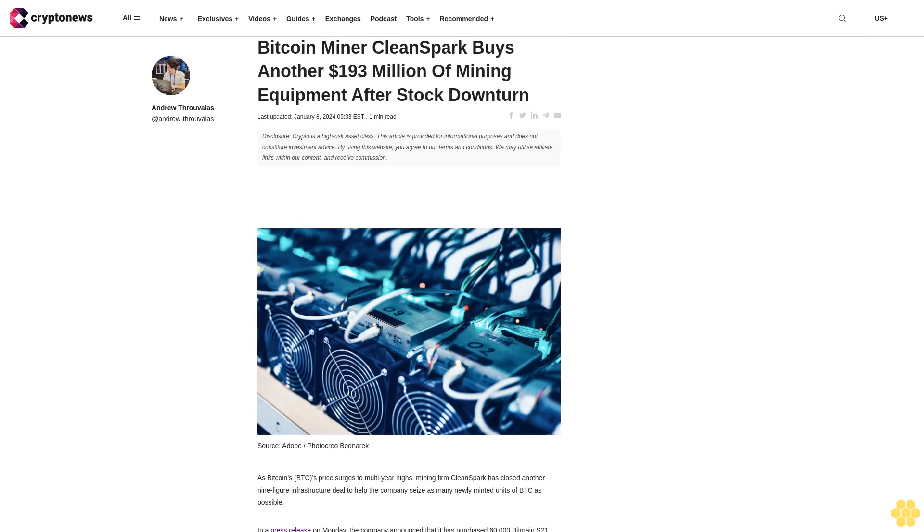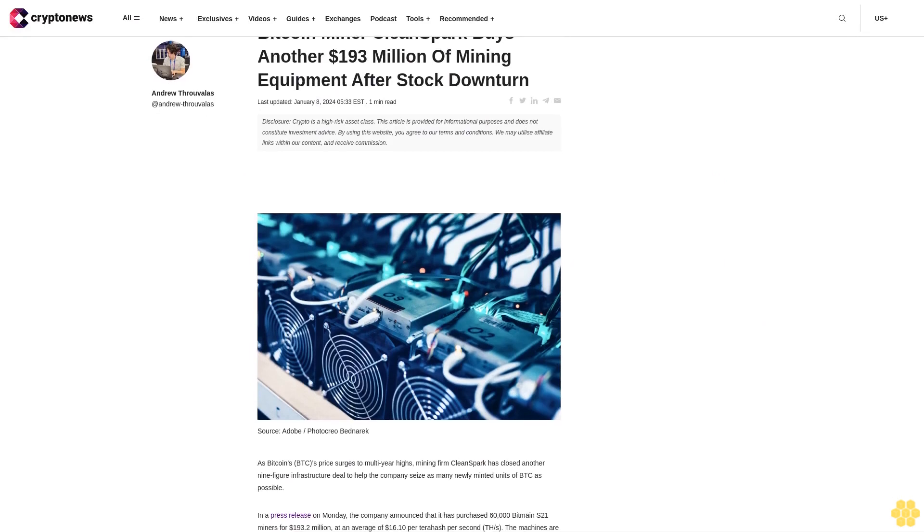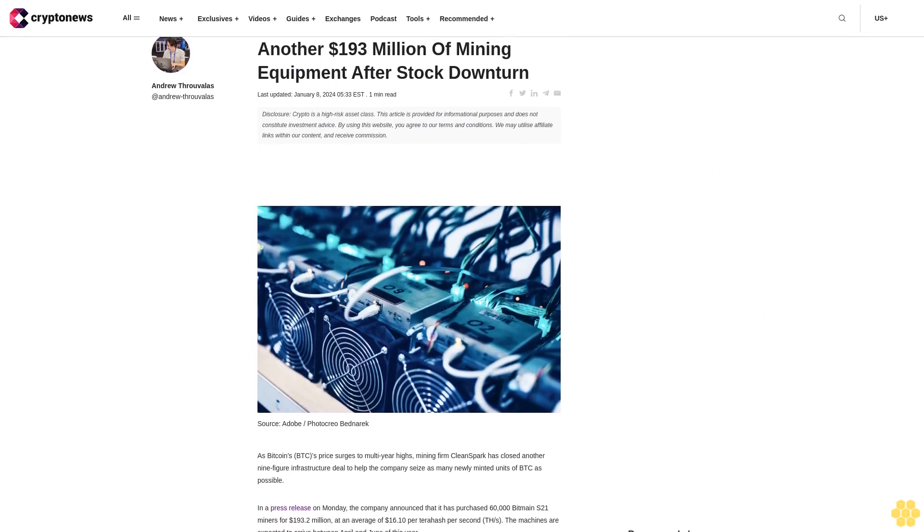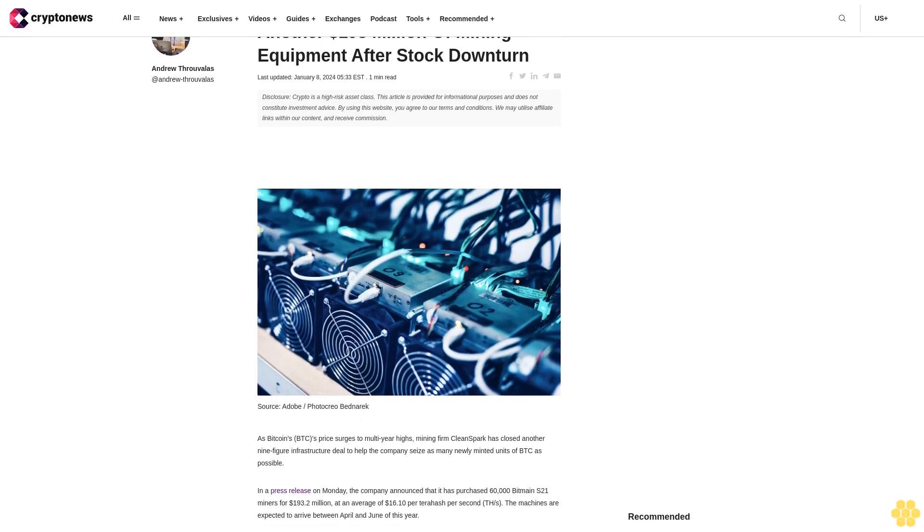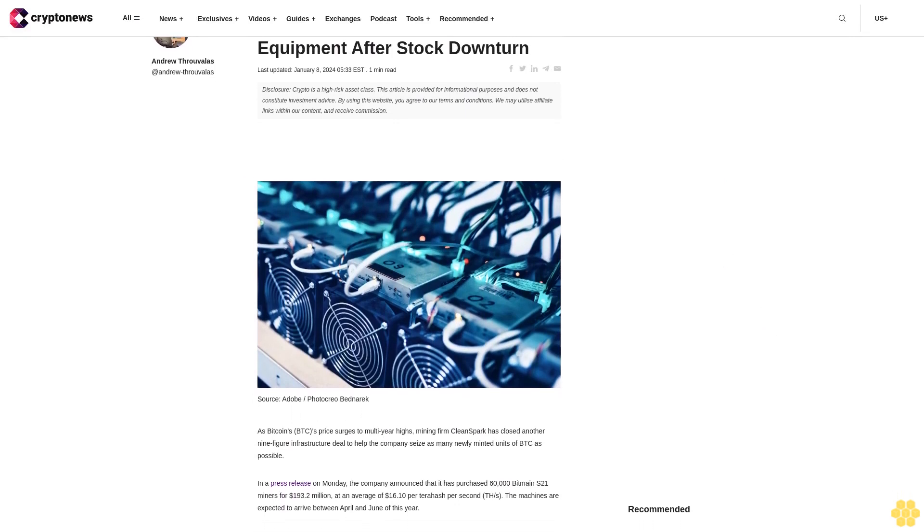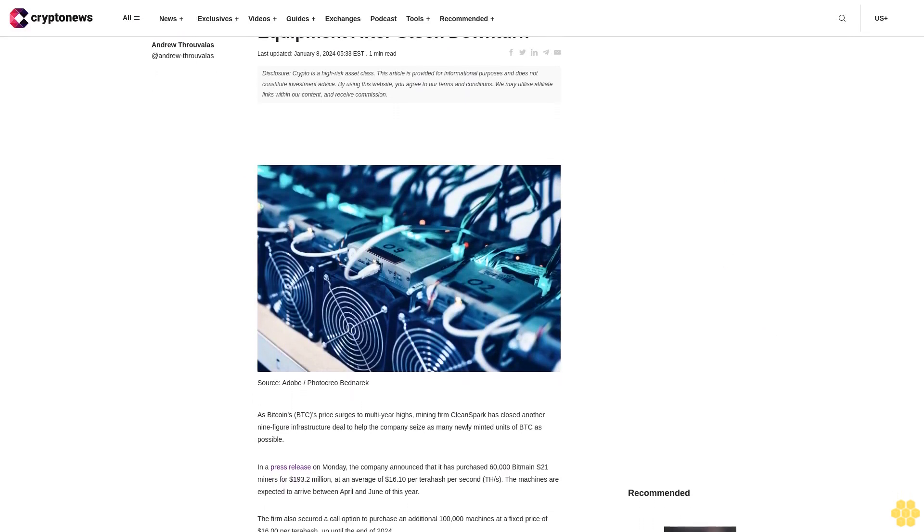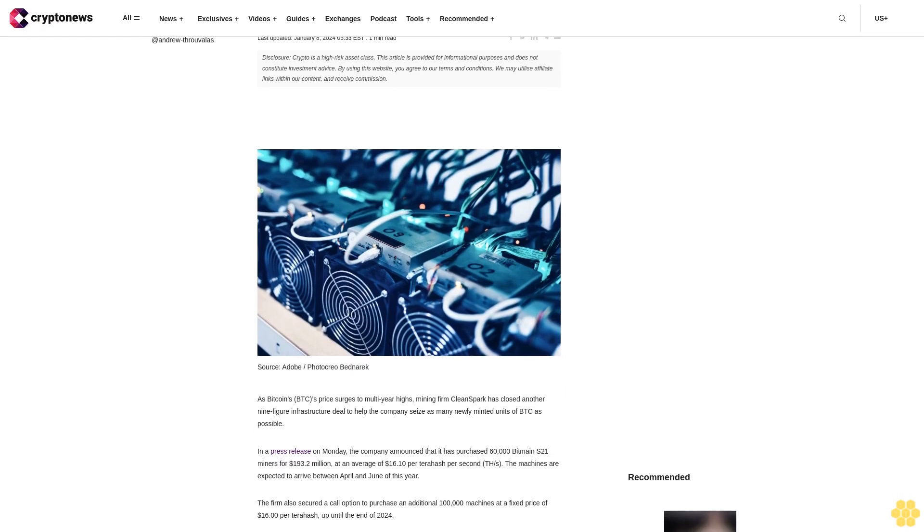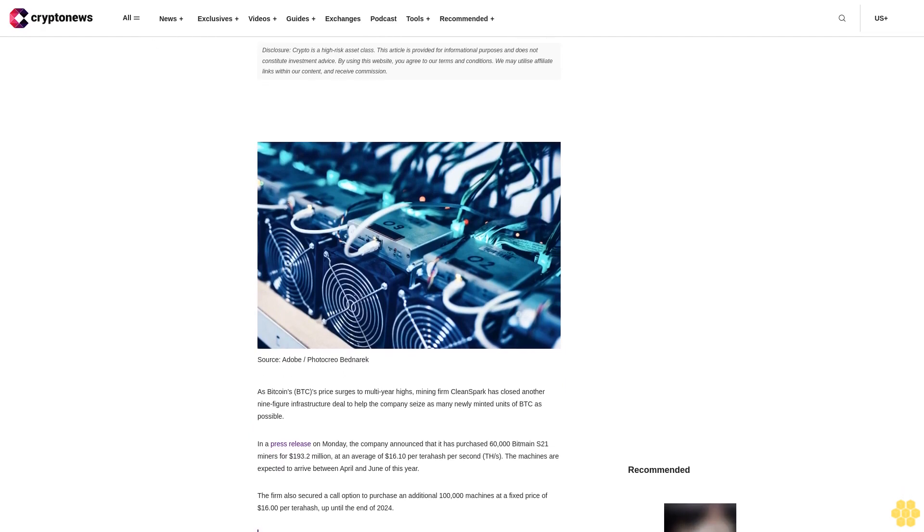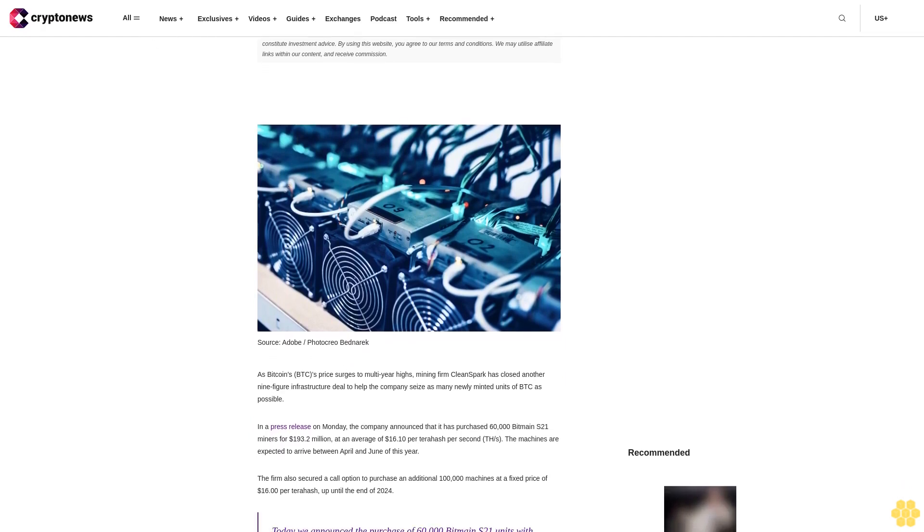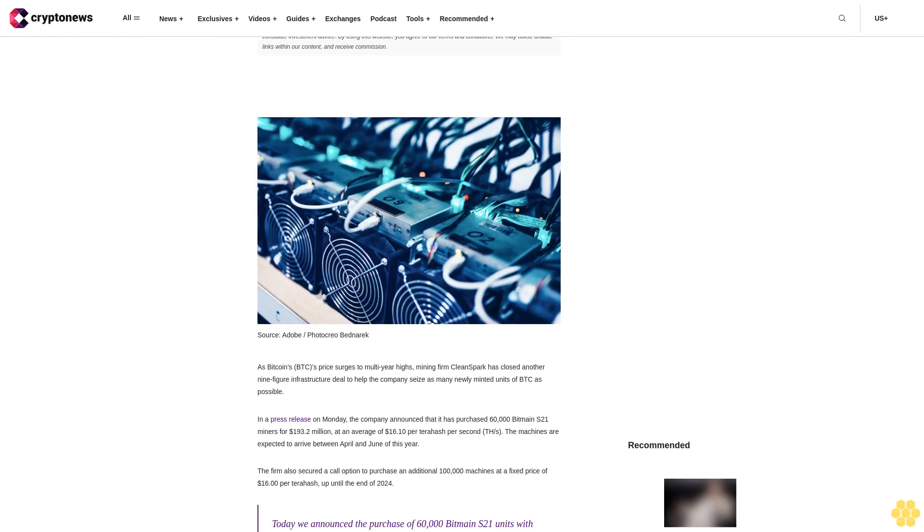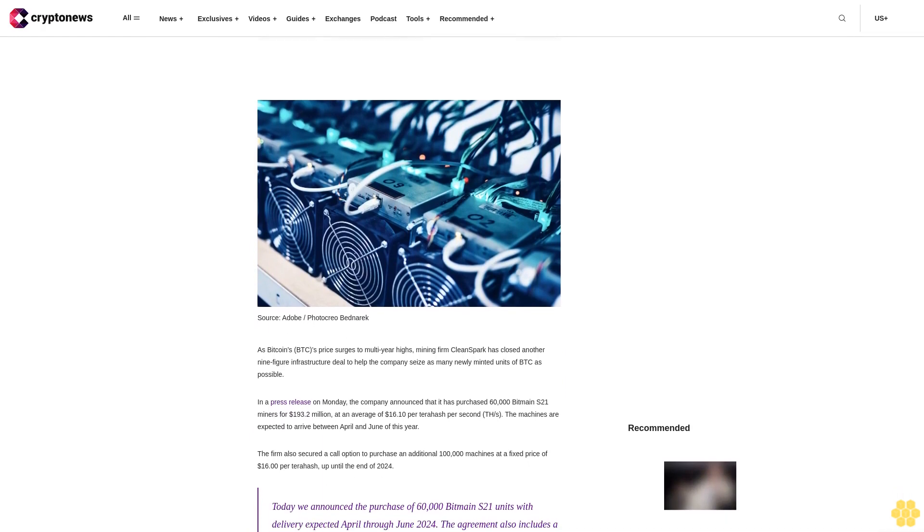Bitcoin miner CleanSpark buys another $193 million of mining equipment after stock downturn. Last updated January 8, 2024. Disclosure: Crypto is a high-risk asset class. This article is provided for informational purposes and does not constitute investment advice.